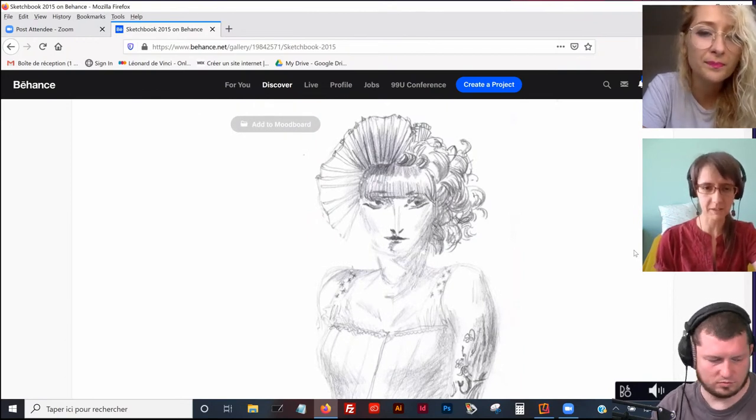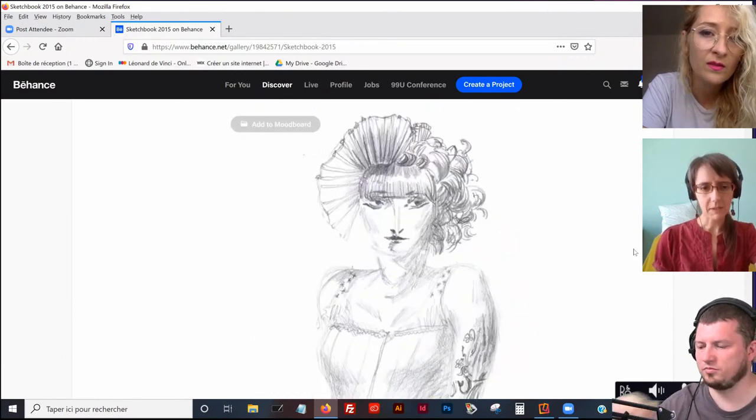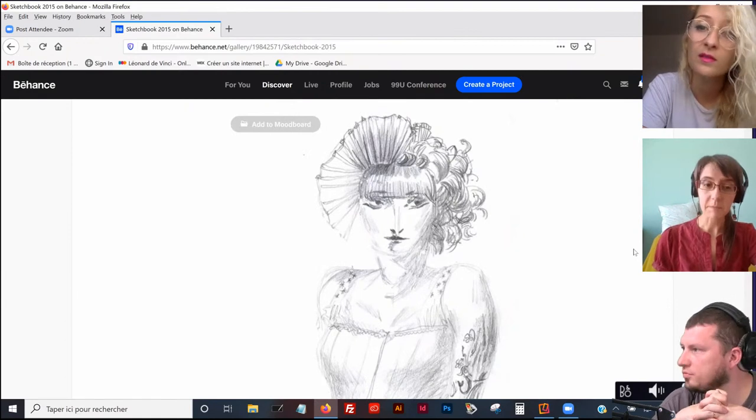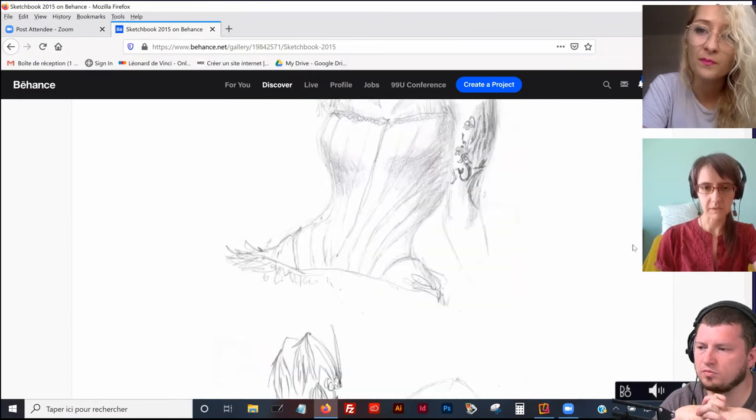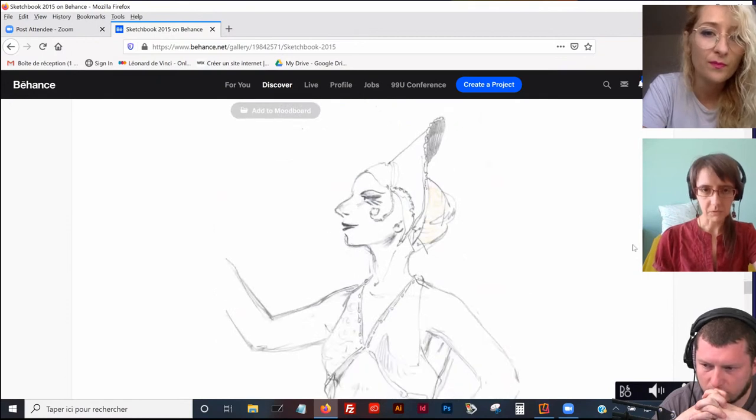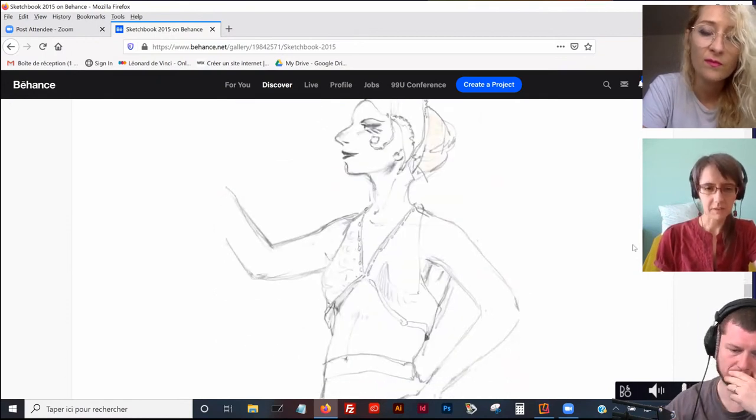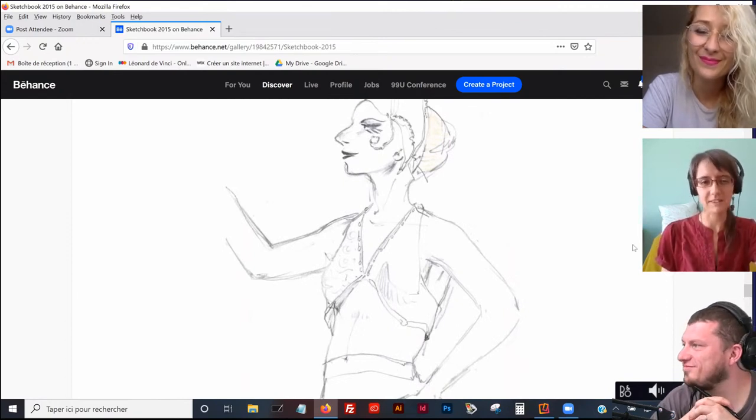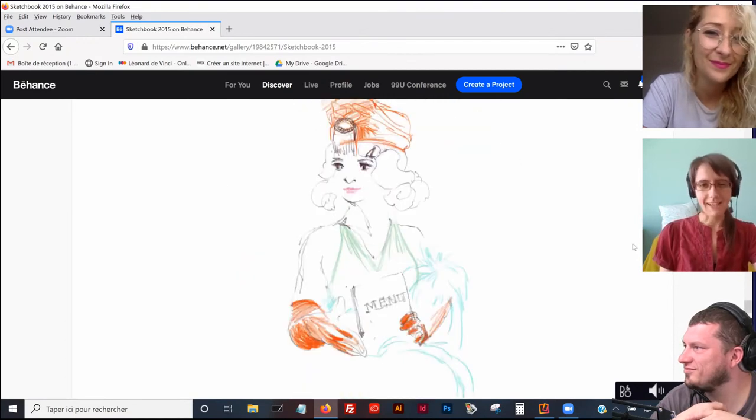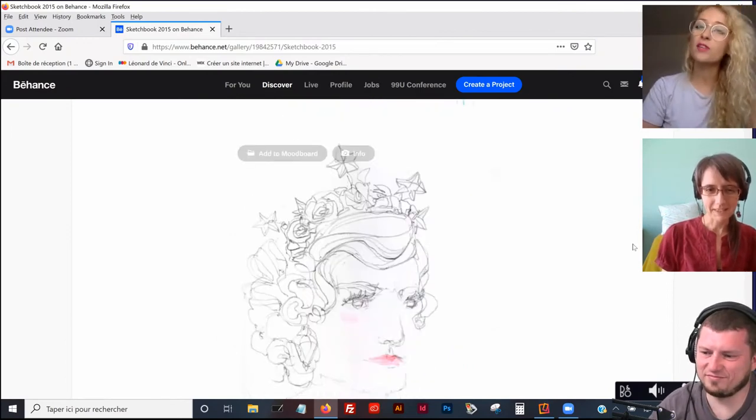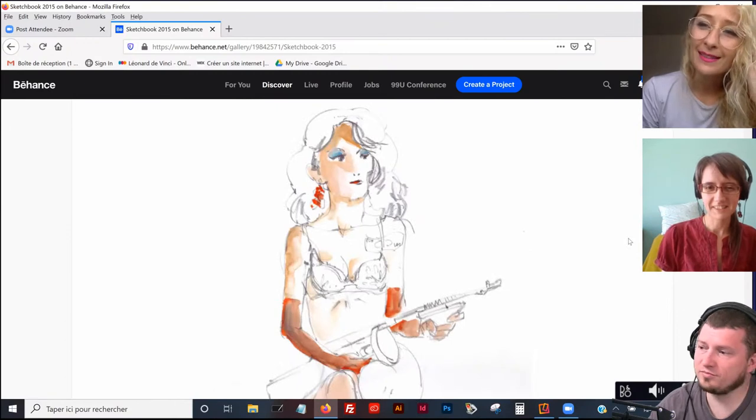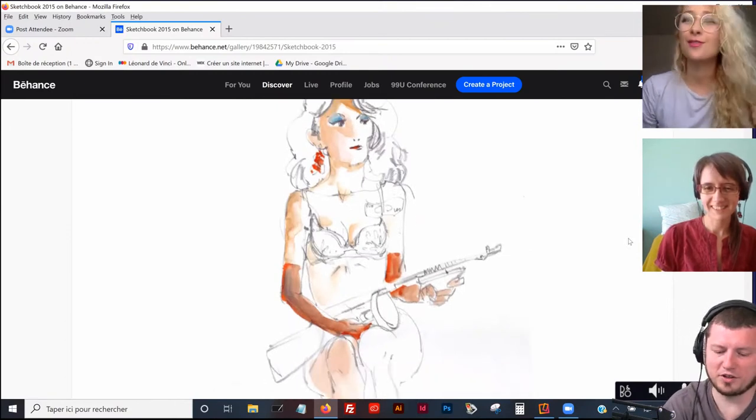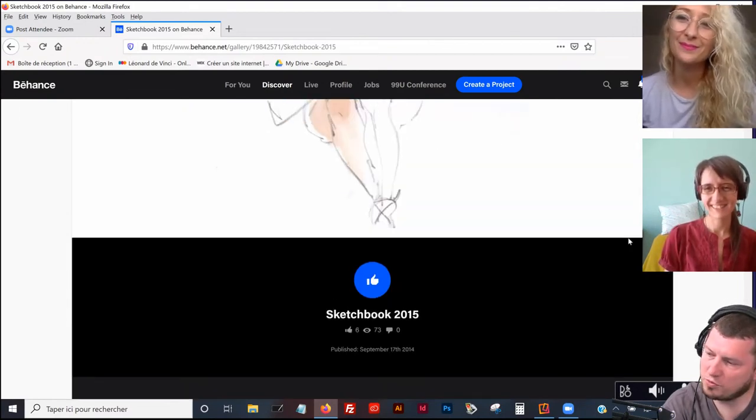Au fur et à mesure que je faisais de moins en moins de BD, je reprenais de plus en plus le dessin pour moi. Et je fais beaucoup de croquis aussi. J'ai pas mal de carnet de croquis. Et en fait, il y a eu un voyage au Japon qui a été le redéclencheur de tout ça, de me remettre à travailler sur mes projets, sur mes dessins.